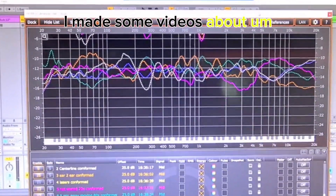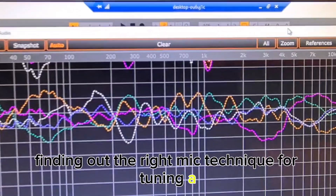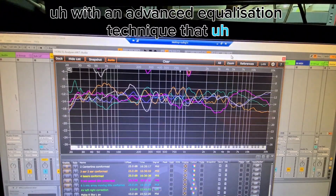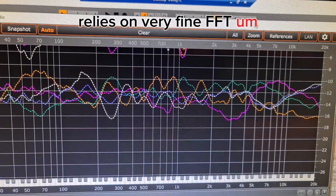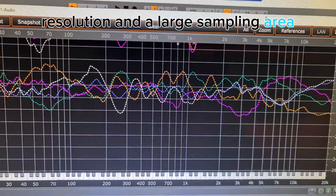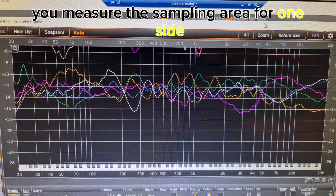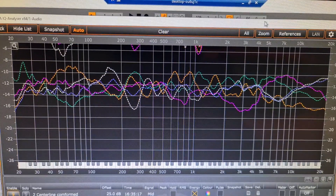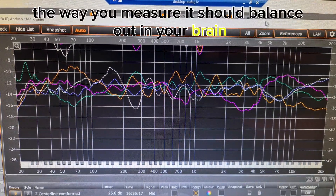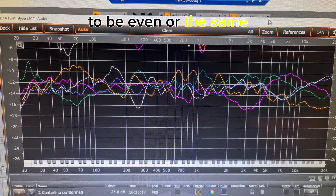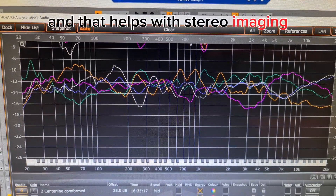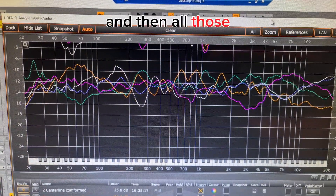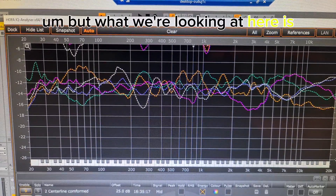A while ago I made some videos about finding the right mic technique for tuning a car stereo sound system with an advanced equalization technique that relies on very fine FFT resolution and a large sampling area. It's basically where you measure the sampling area for one side and then the sampling area for the other side of your stereo equipment, and hopefully the way you measure it should balance out in your brain through your ears to be even or the same. That helps with stereo imaging because certain frequencies are heard the same way, and all those frequencies meant to be in the center end up in the center.